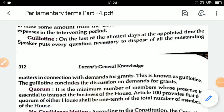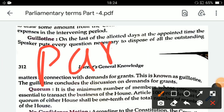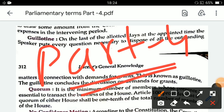Hello everyone, welcome to Study Simplified. Today we are going to do part 4 of parliamentary terms, and this will be the final video on parliamentary terms. After that, we will start the executive of a state in the next class. Let's start today's class.